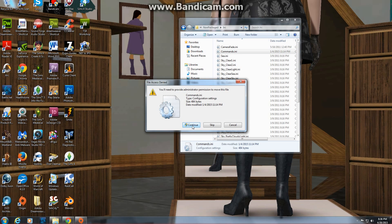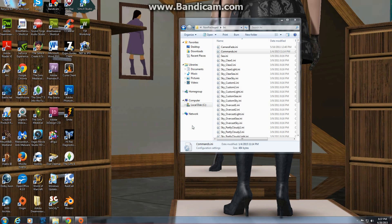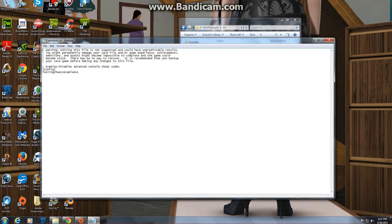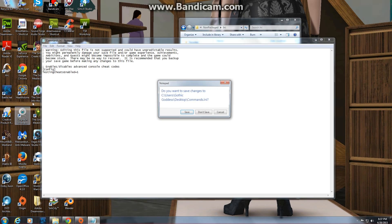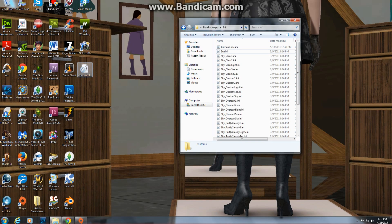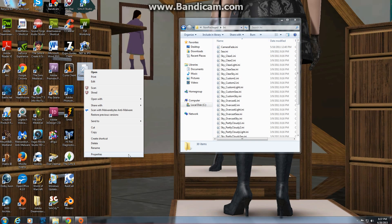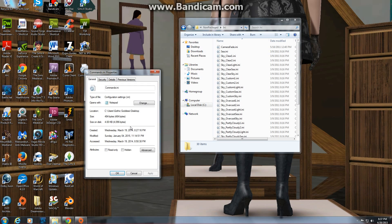Cut this file out and paste it to your desktop. You'll need to provide administrative permission — tell it to continue. Before opening it, right-click the file, go to Properties, and under Attributes make sure 'Read Only' is unchecked. Click OK.